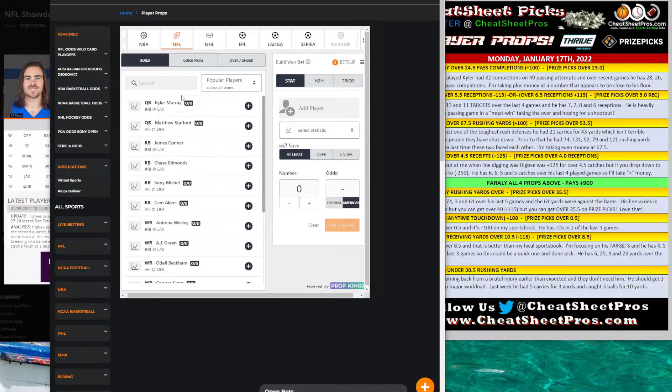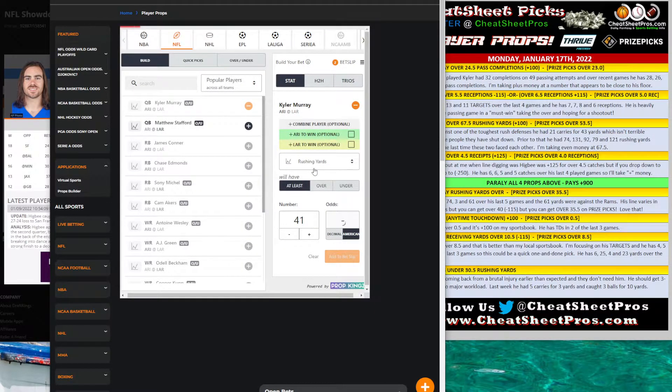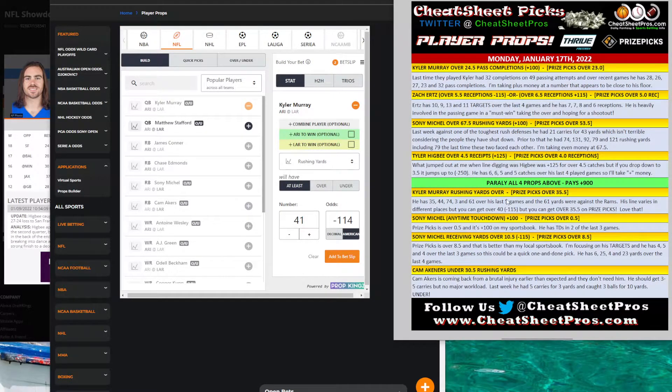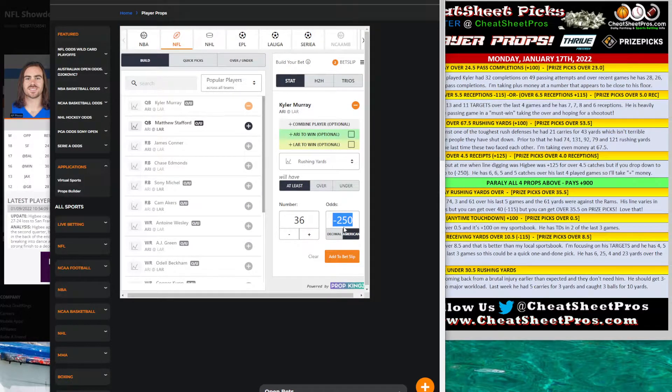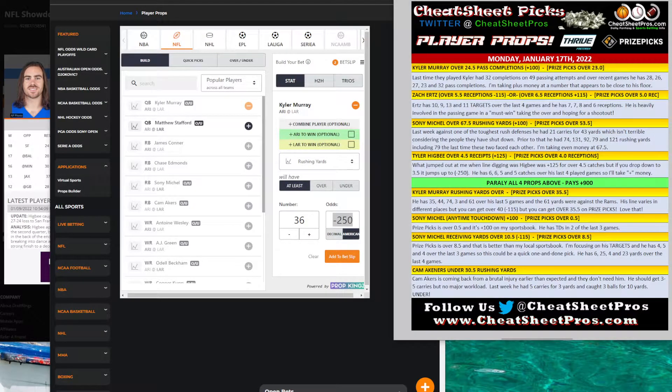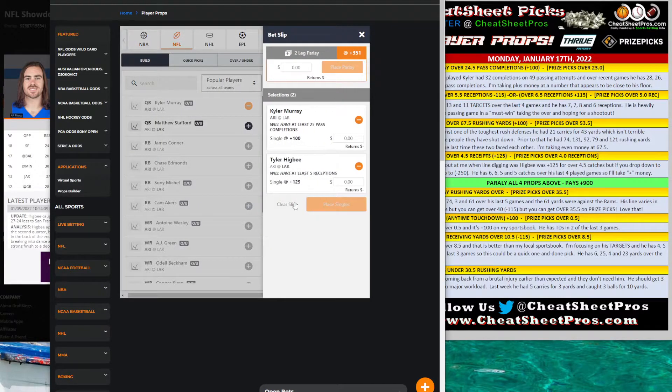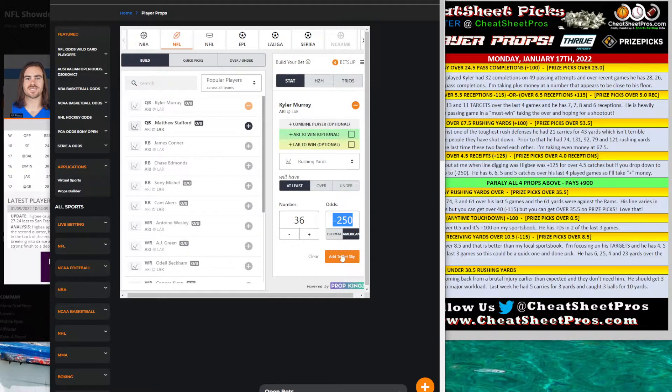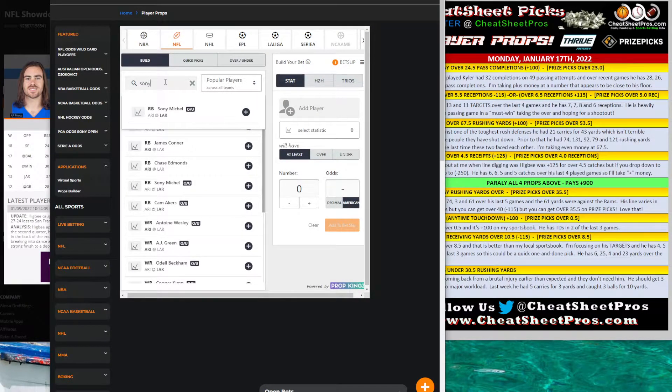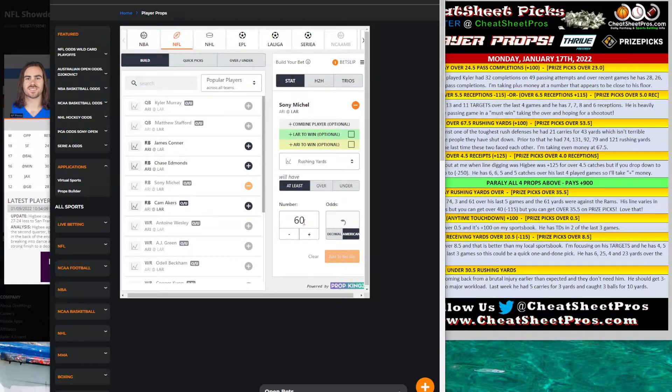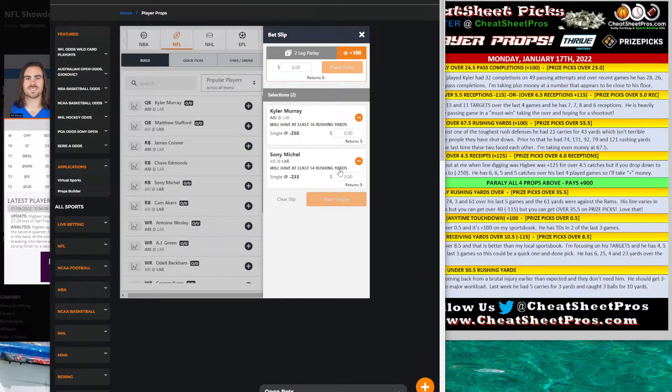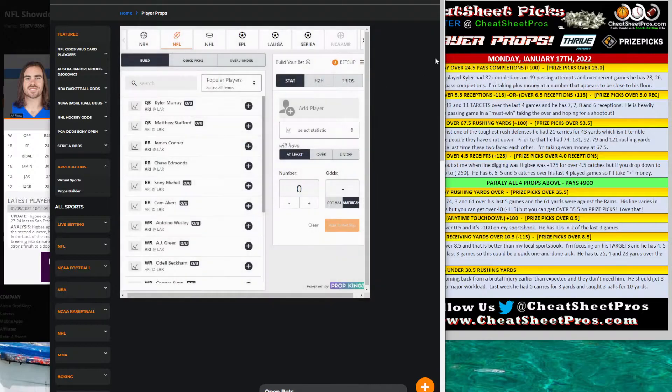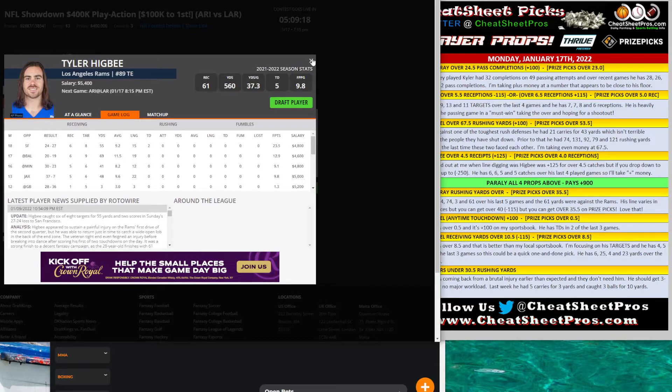A couple others that I do like are the Kyler Murray rushing yards. Over here we've got over 41 minus 115 basically. And then PricePickS has 35 and a half. So if we're going to do over 35 and a half here, we've got to lay minus 250. So I really like putting that on PricePickS. Right now we can do a two-man PricePickS card and take Kyler Murray over 35 and a half rush yards. Let me show you the difference. Here's what PricePickS has. And you're going to get much better value over there even though I can't stand that site. And then Sonny Michel rushing yards, they've got 53 and a half. So here you're going to get even money on it.